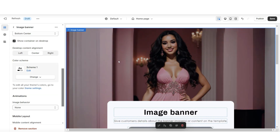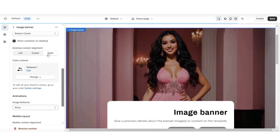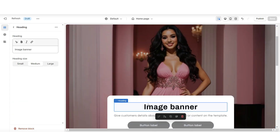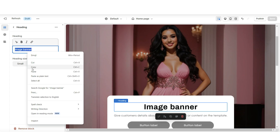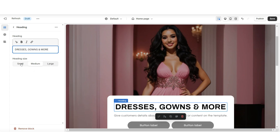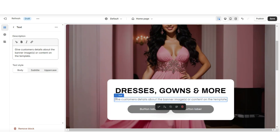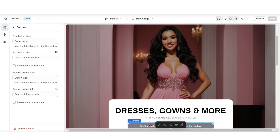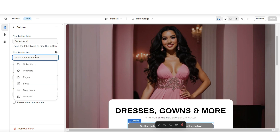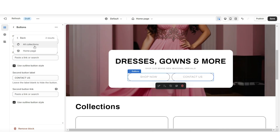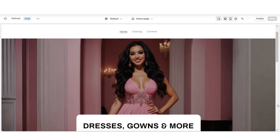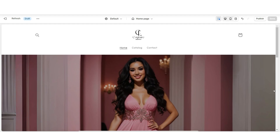Under desktop content alignment, you can choose to realign the text. When you click on this heading text, this is where you can retitle this main heading text. Under heading size, you can minimize or maximize the size of this text. Then you can change the text of this mini description. When you click on the button label, this is where you can retitle the button label, and you can insert a link leading to either a page or a product collection within your website. You can also select to display the outline button style.